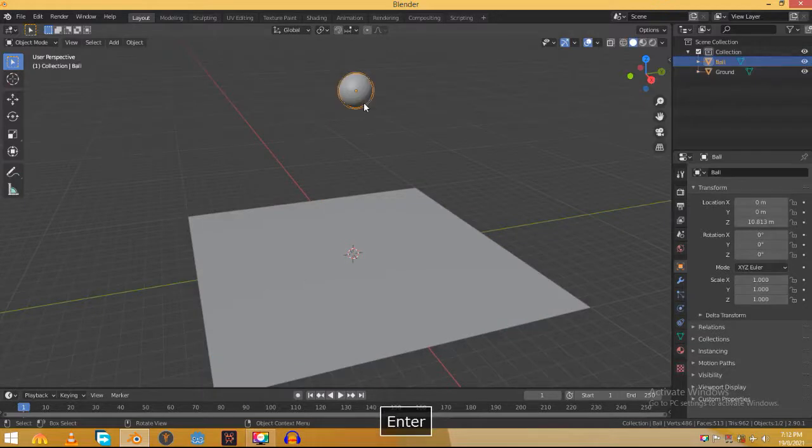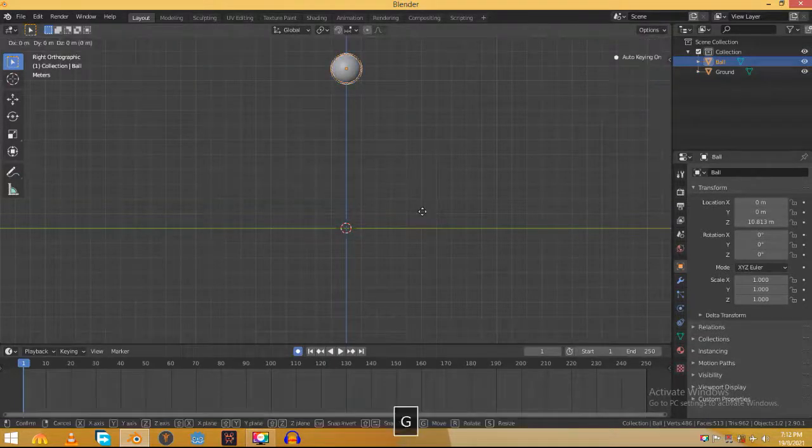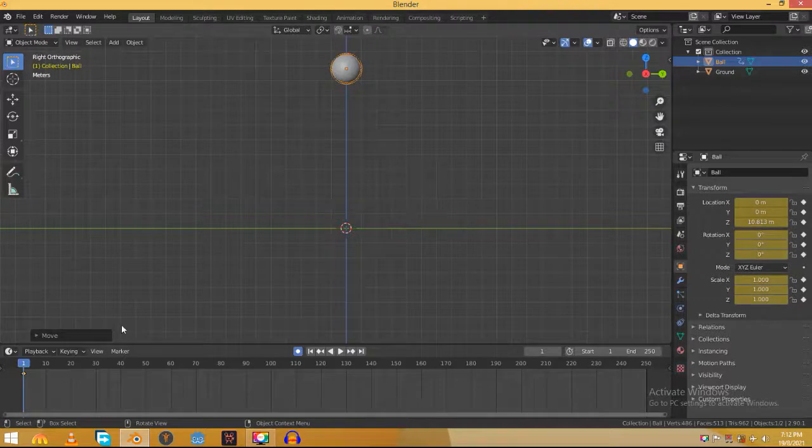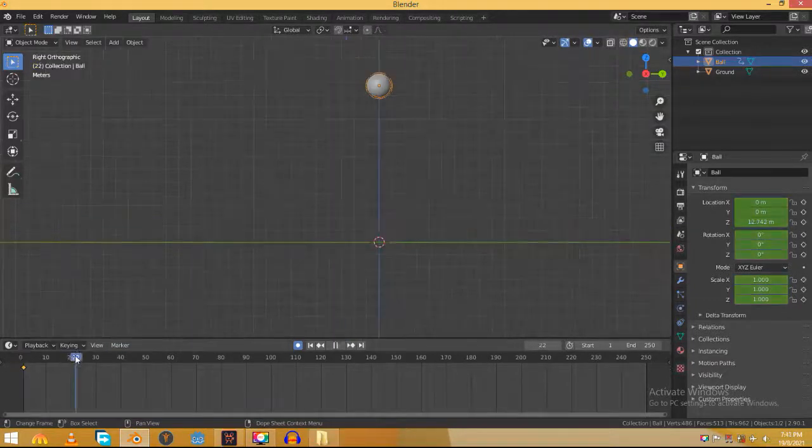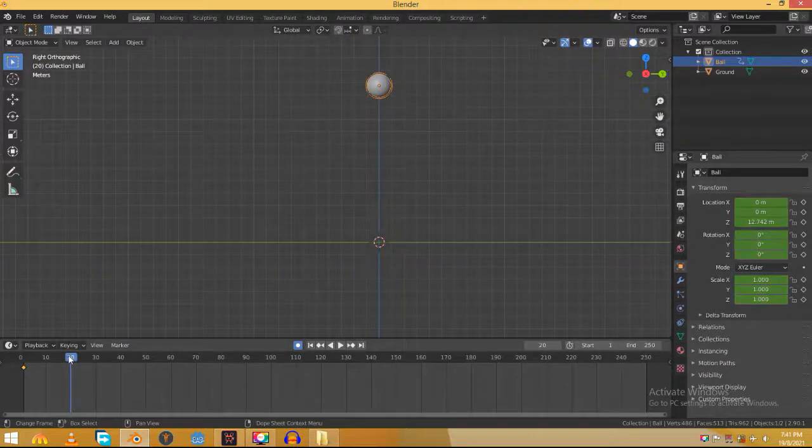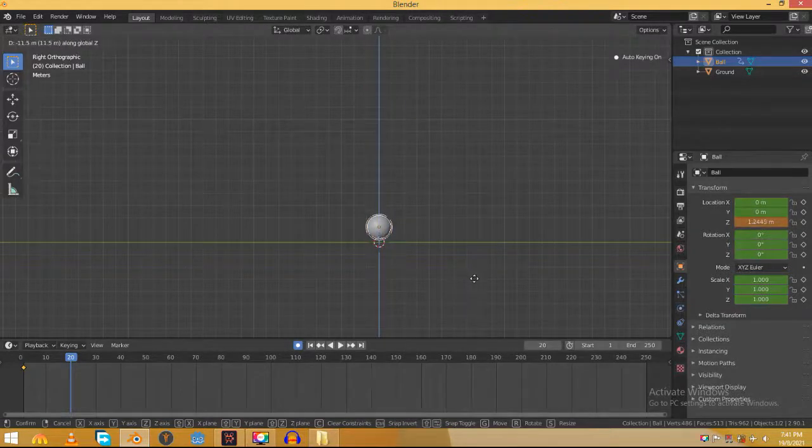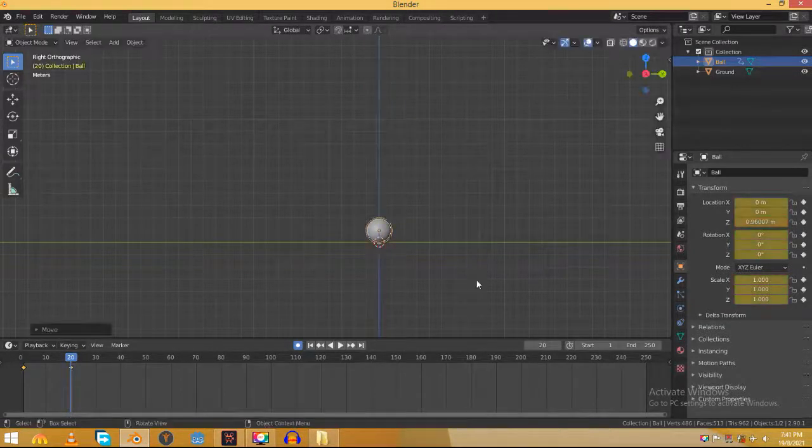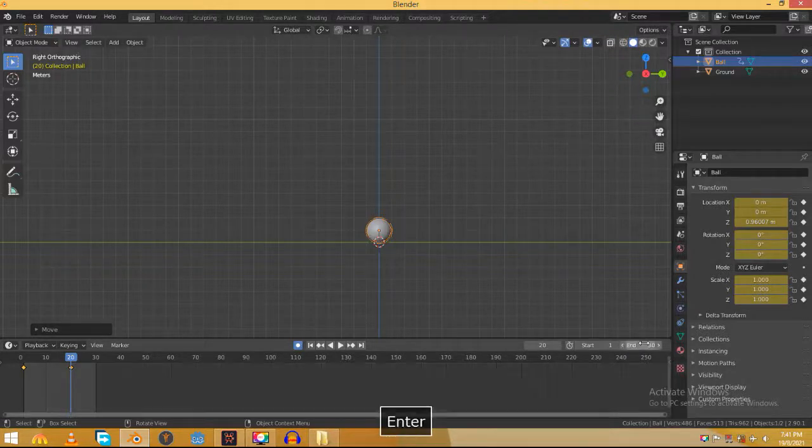Time to animate our bounce. Click this button to turn on the auto key. Hit G and then right click to add a keyframe at frame 1. Now go to frame 20 and move the ball all the way down so that it touches the ground. Now limit the timeline to 30 frames.